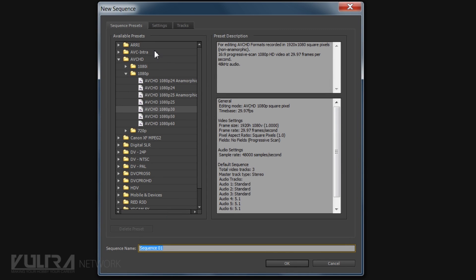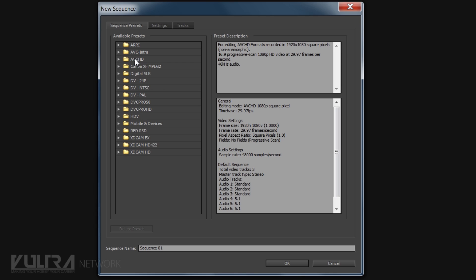All right so then it comes and it's like, what are you going to choose? I usually go with 1080p 30. You don't need to really go with 60 unless you have a really high def camera. But there are a lot of different types of ways you can basically choose your sequence.